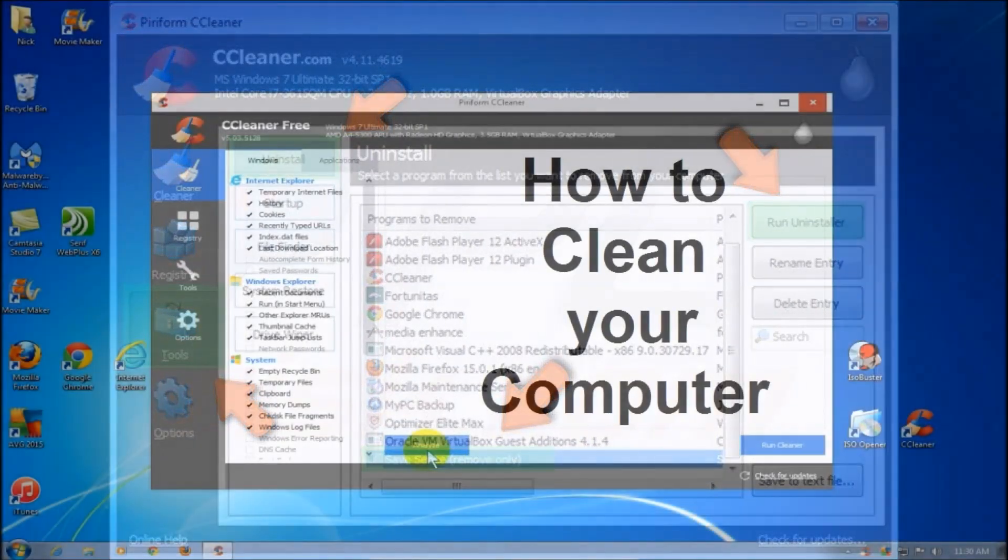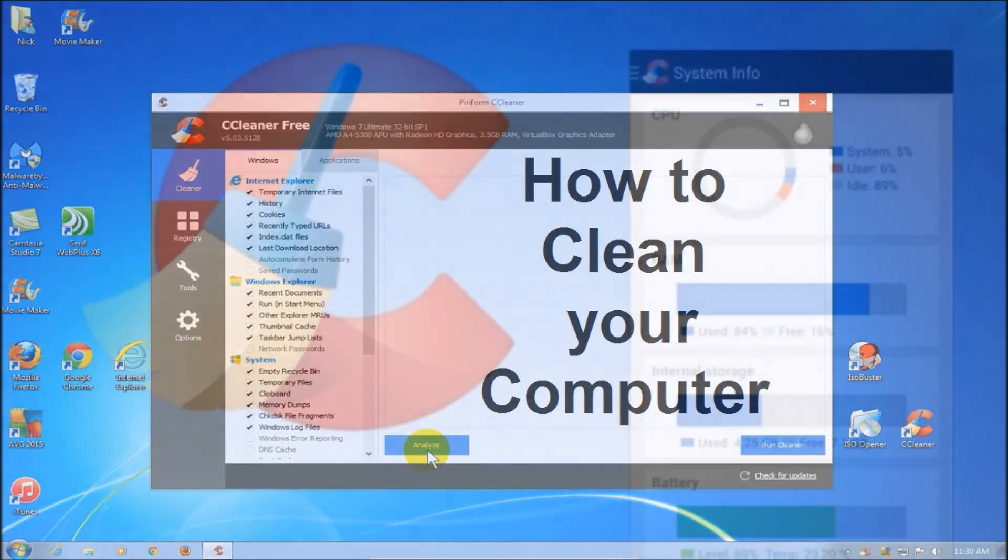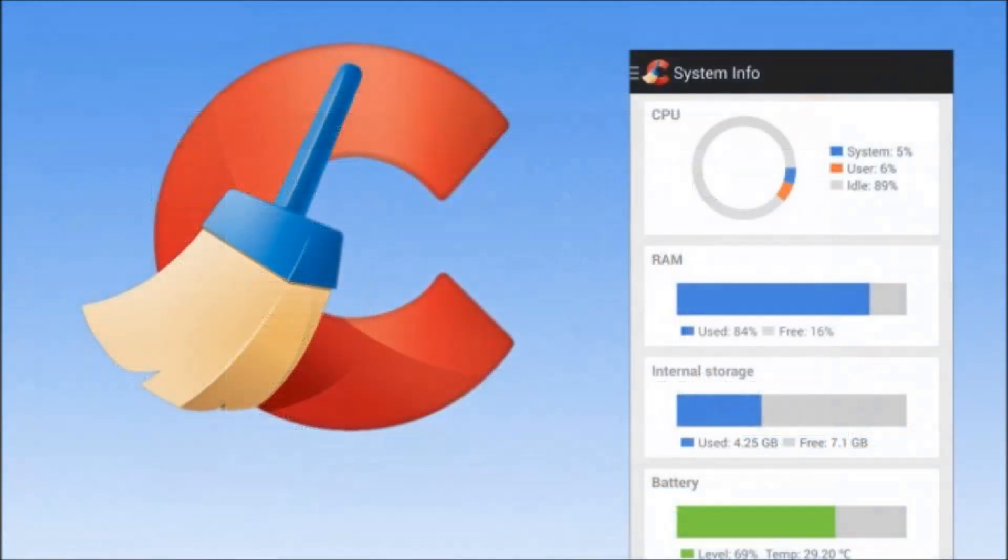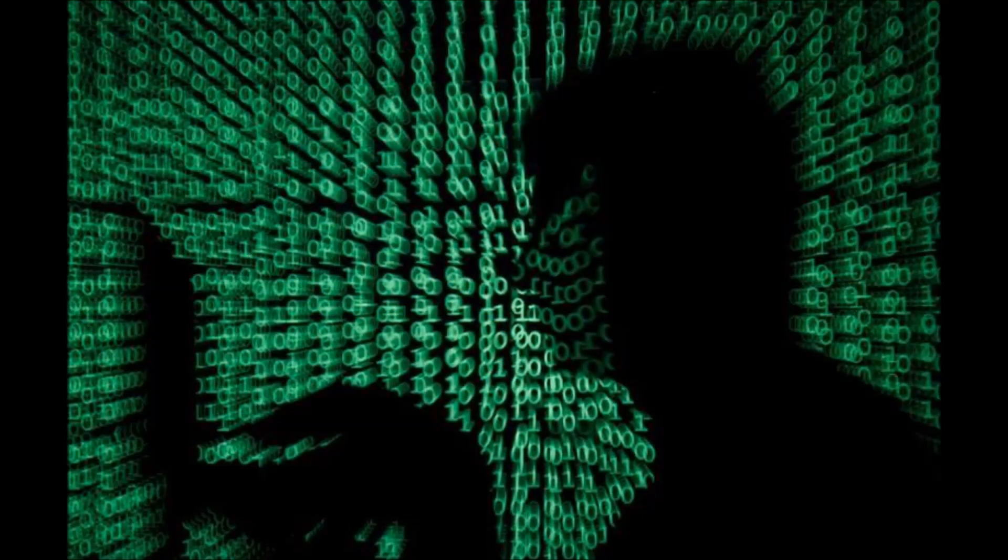If CCleaner's claims on user numbers hold, millions are likely affected. The malware would send encrypted information about the infected computer, the name of the computer, installed software and running processes, back to the hacker's server.